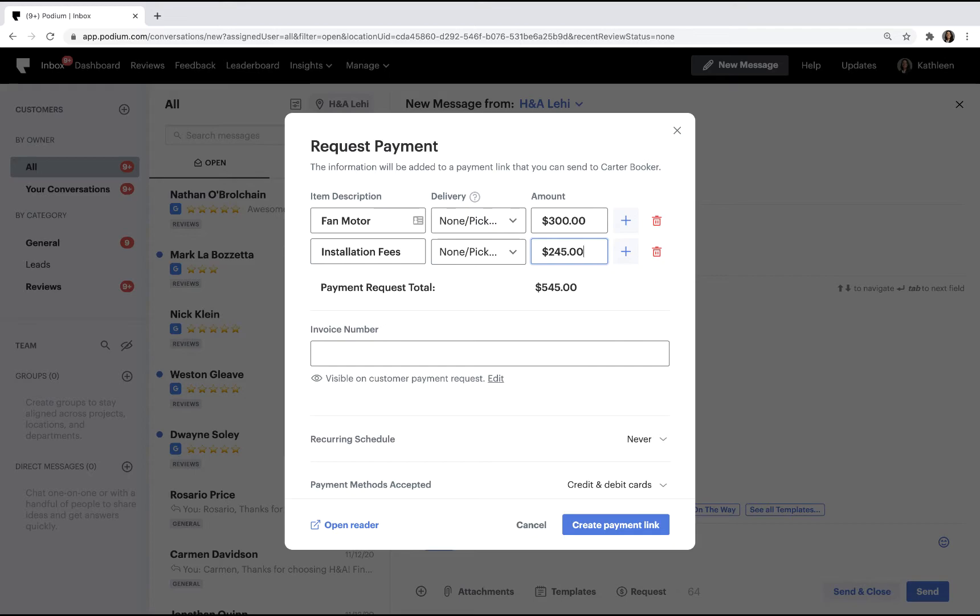Remember that item descriptions are visible to the customer. You can also add an invoice number. For example, your accounting firm might require it.